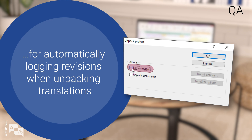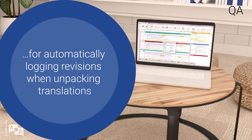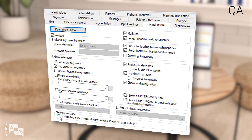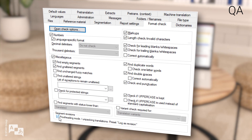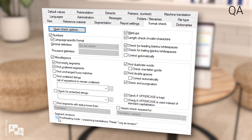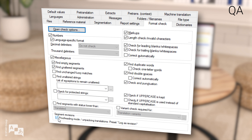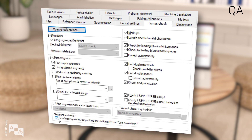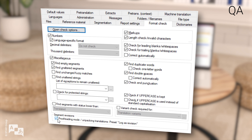This prevents the options from being accidentally overlooked and the segment history from being lost. This is just a default setting — you can still decide whether Transit should log revisions when proofreading and unpacking.